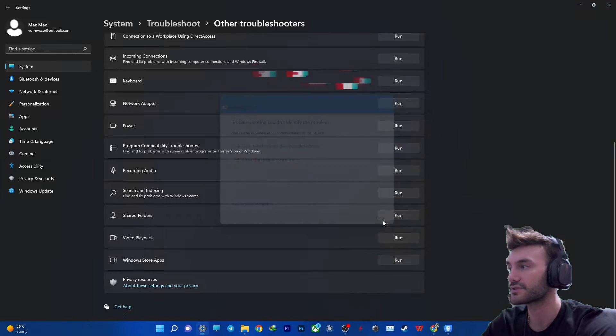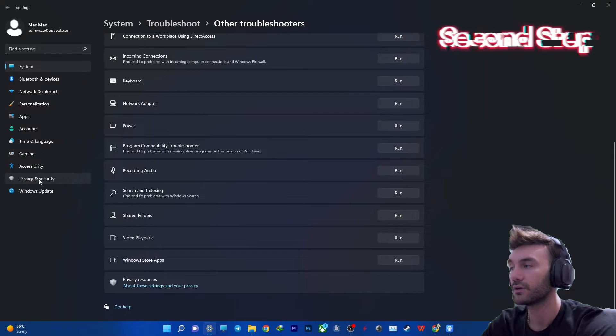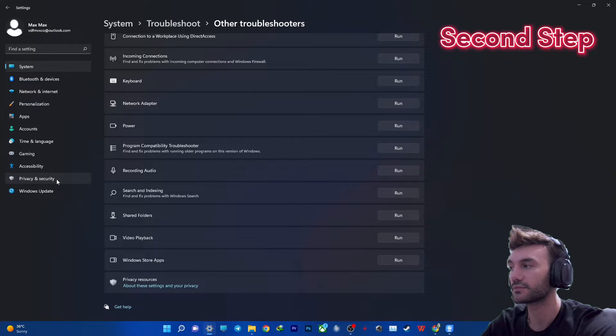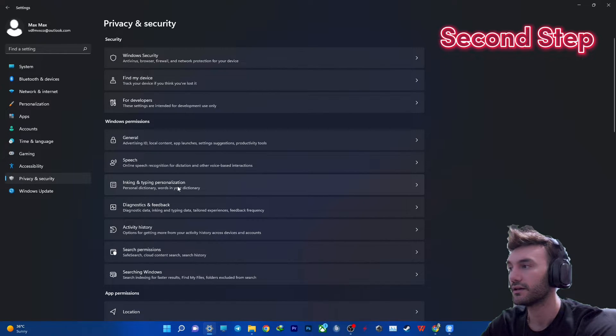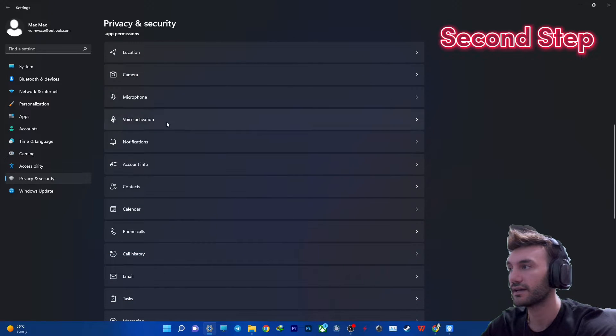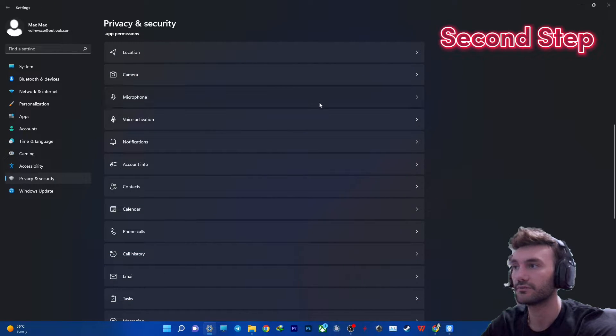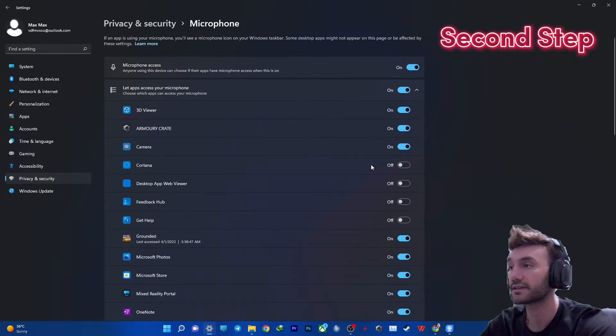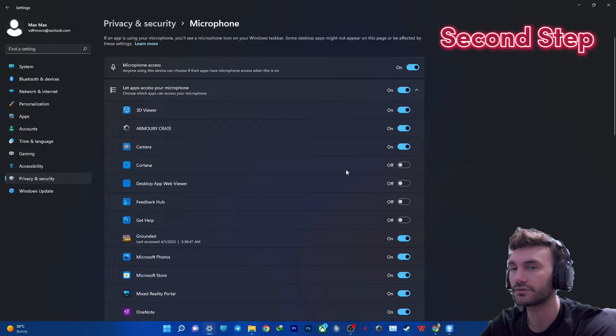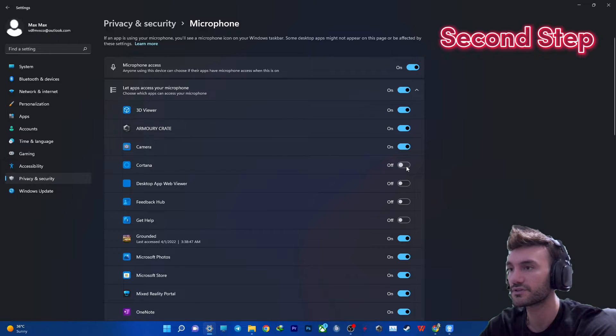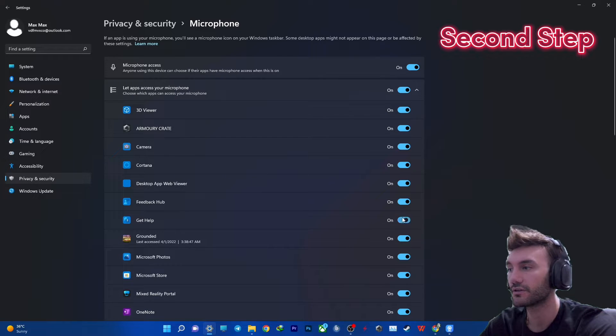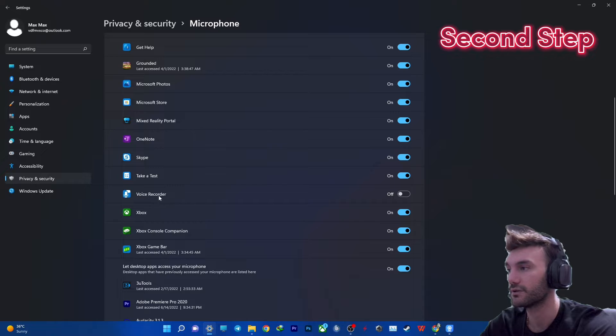Okay so we close it and then after that we want to get into privacy and security. Then scroll down to microphone and you basically need to give access to any of these apps. So I used to turn off Cortana due to my privacy preferences but you need to turn them all on and enable any of them.